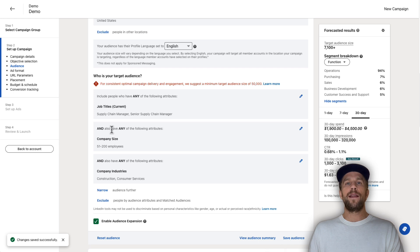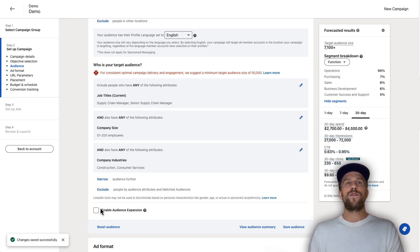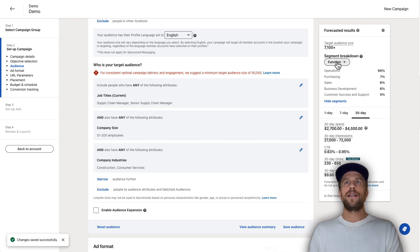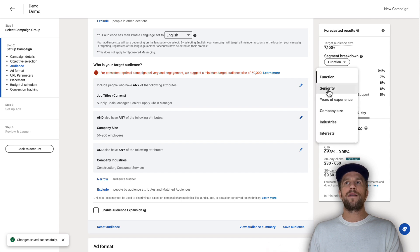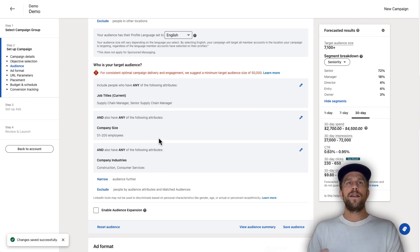Lastly, 'Enable Audience Expansion' — I recommend always keeping that off. We don't want LinkedIn to expand this further than what we defined. On the right-hand side you can see your target audience size and a breakdown of the segments, like seniority levels of people you'd be targeting based on these attributes.